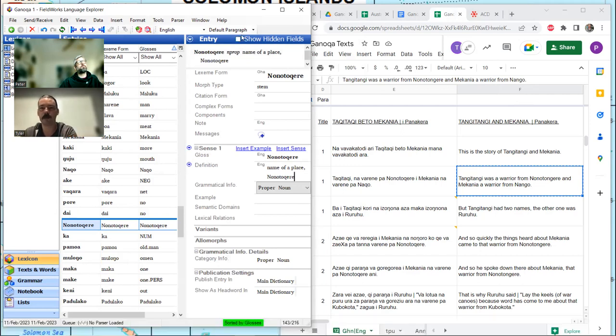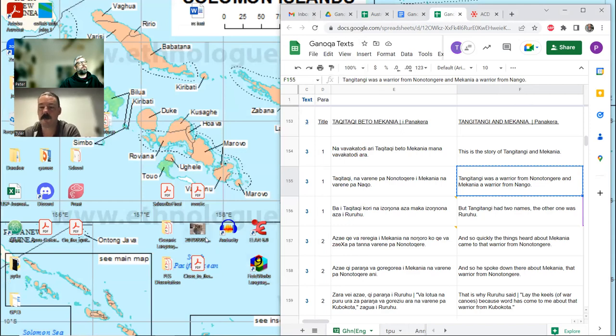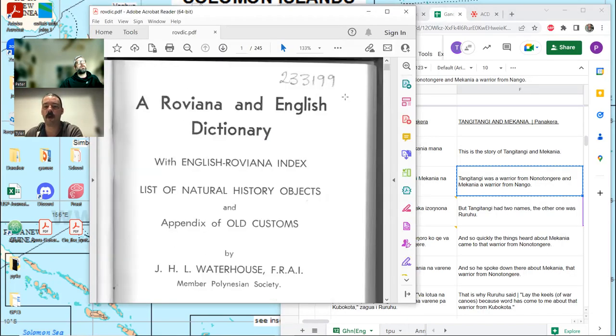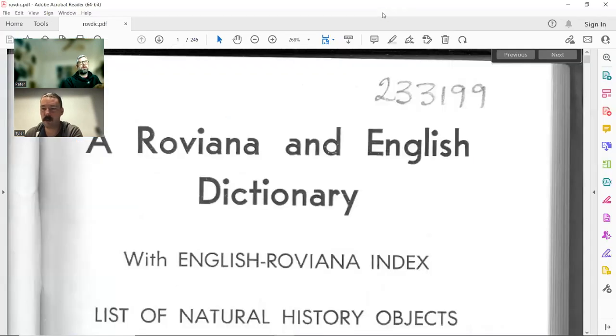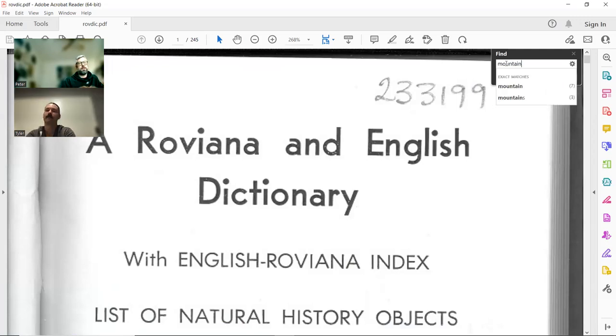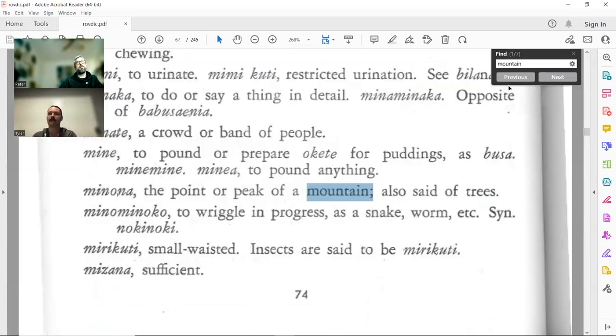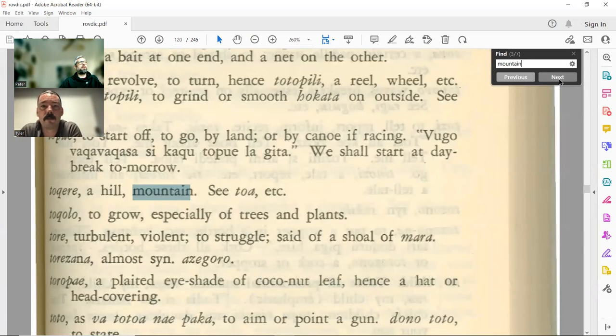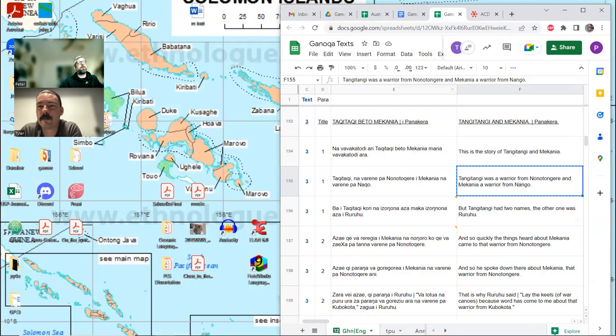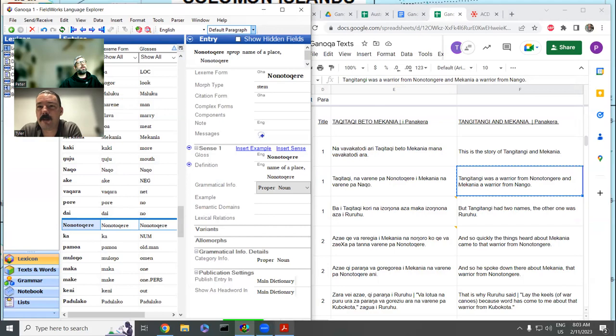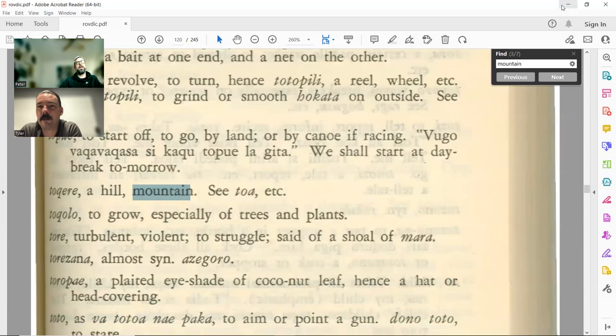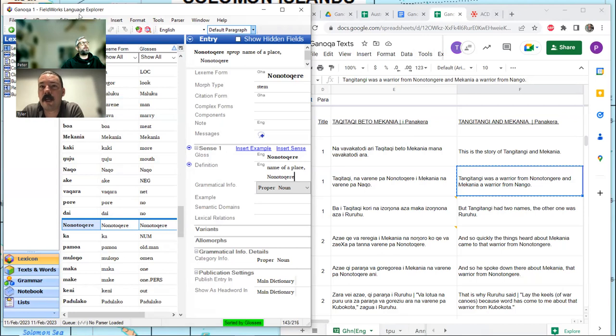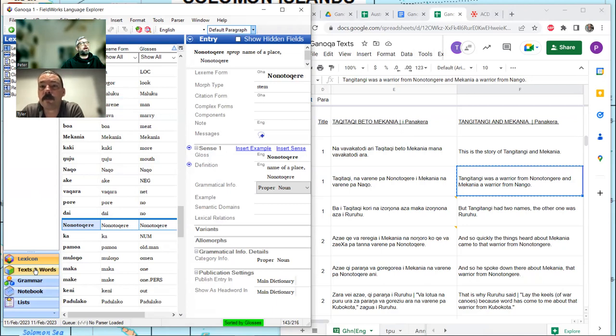Nono Tongare, we know this is a place. I wonder what Tongare means. It could be a language of... With place names, be really, really careful to etymologize them. I'm actually going to go to the definition here, and I'm going to say: Name of a place.